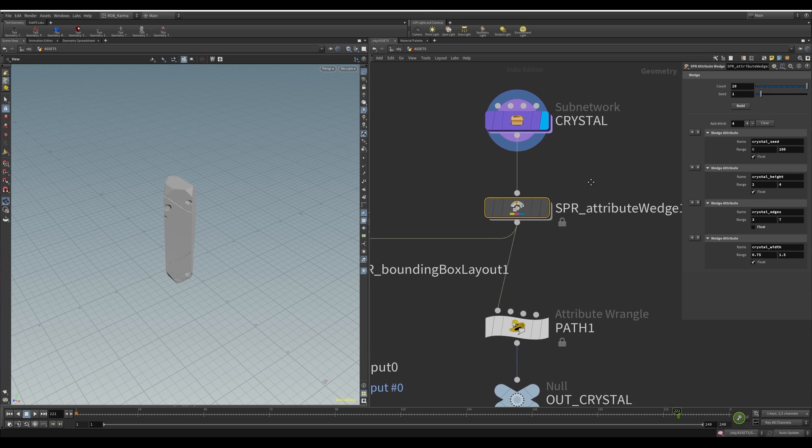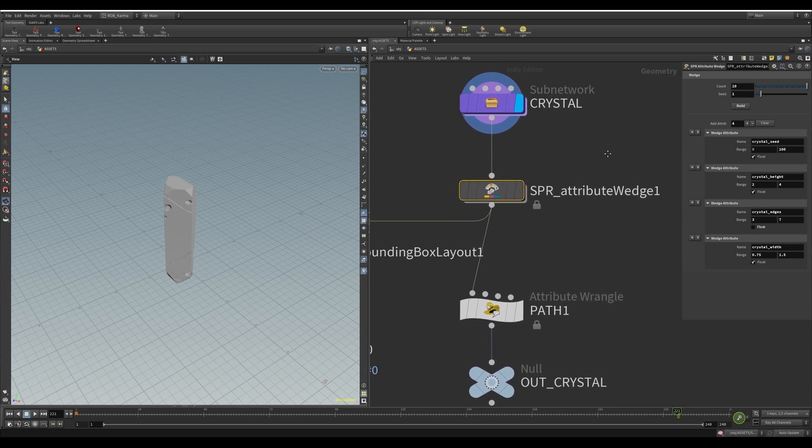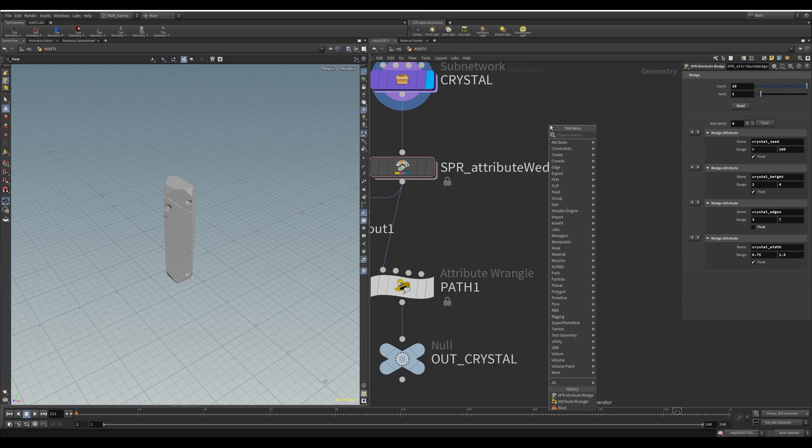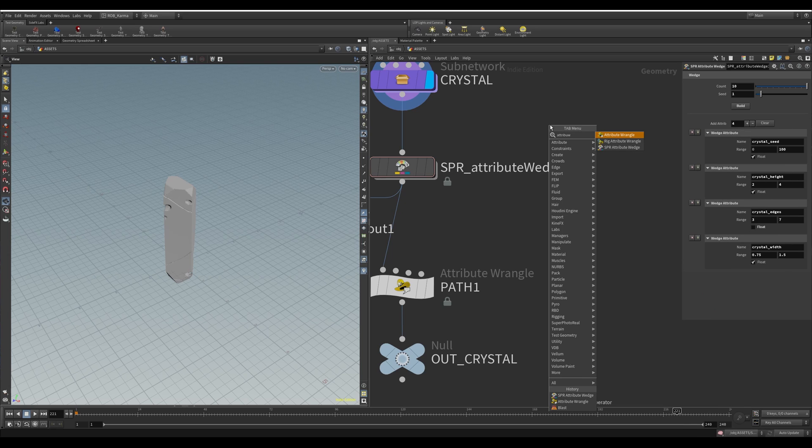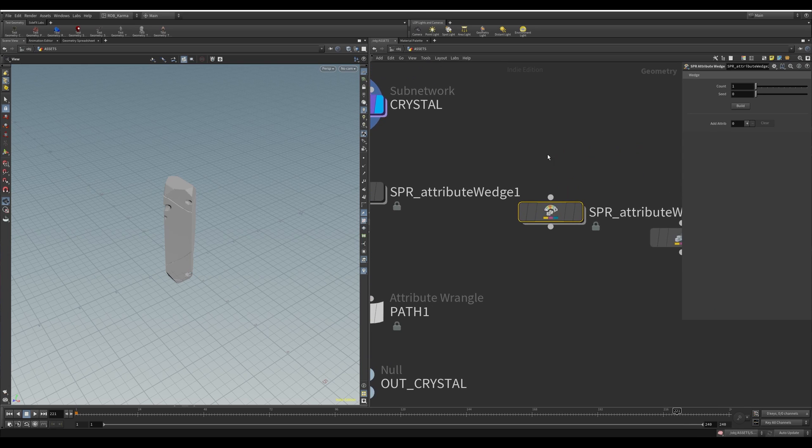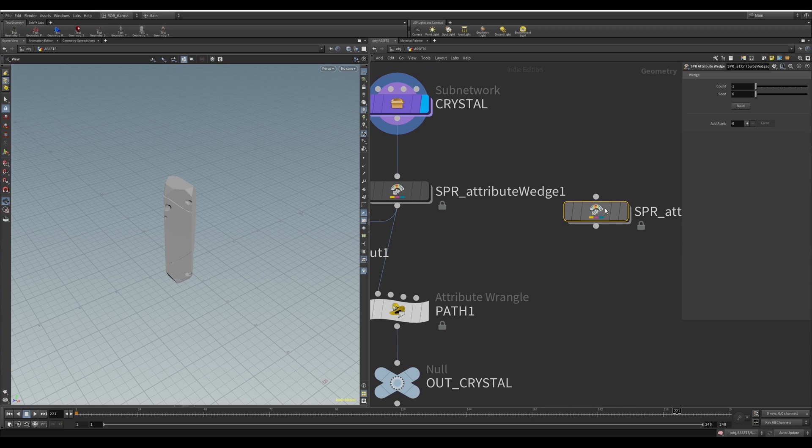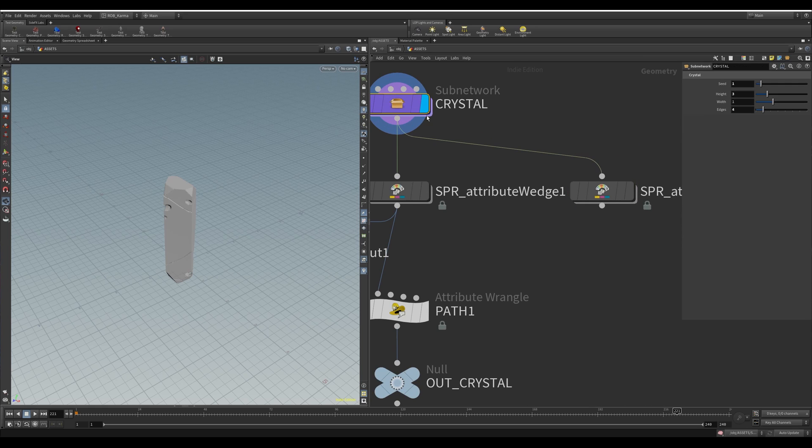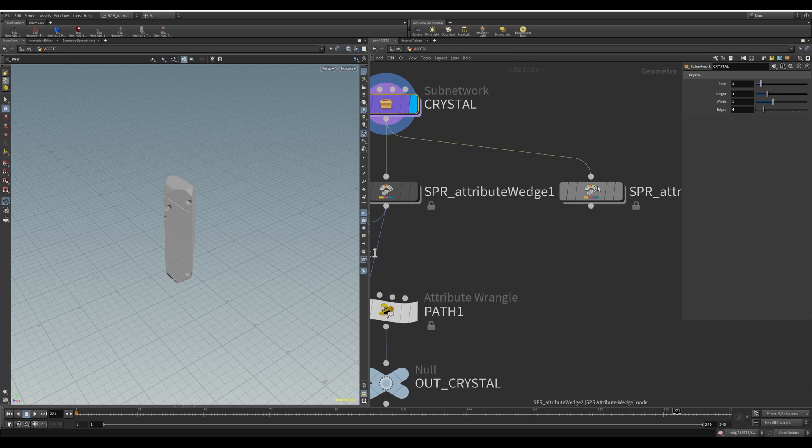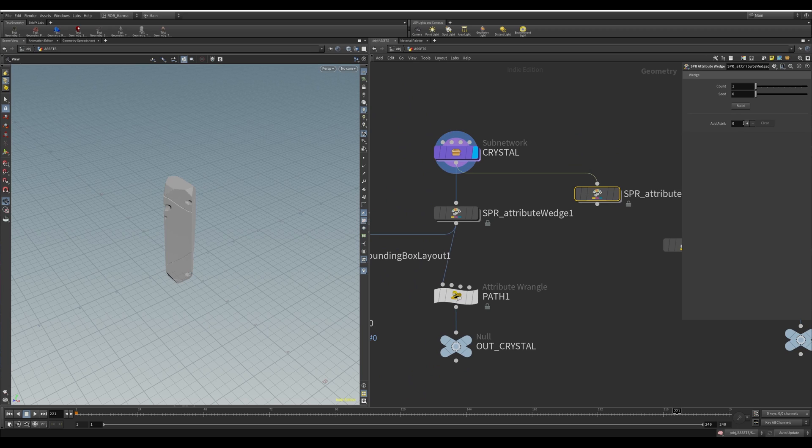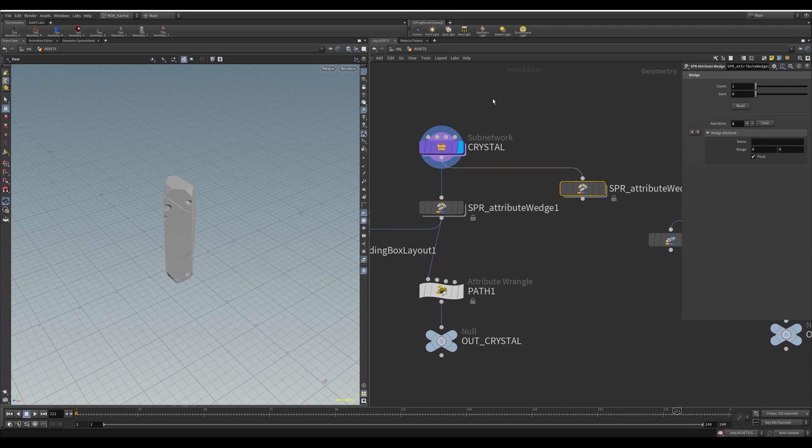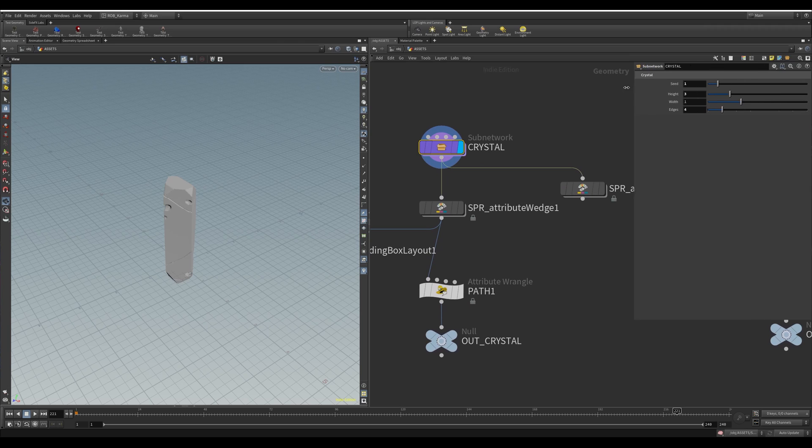And how it works is, if I drop one down now, attribute wedge, it will spawn something like this. You plug in any subnetwork into the top of it. And then all you have to do is pick the parameters that you want to wedge. So what I would do is maybe I want to do something like different heights.